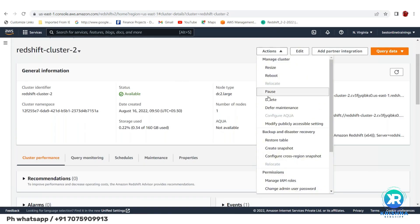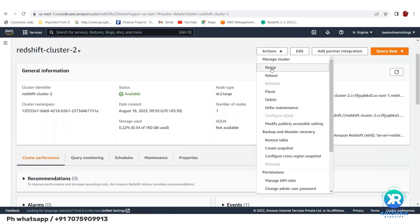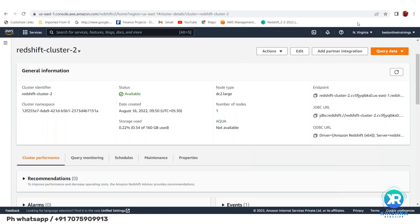If you want to pause the cluster, go to Actions and click Pause. While paused, you will not be charged. You can also reboot the cluster, or delete it. Resize is used if you want to change the number of nodes — we'll cover that separately.